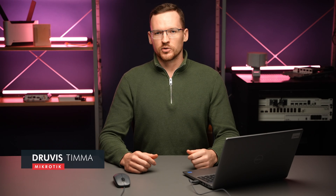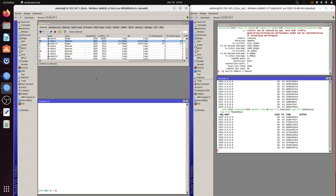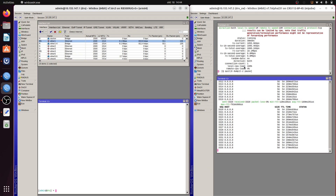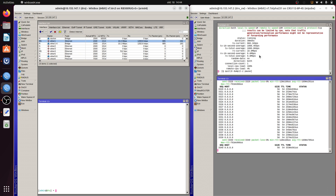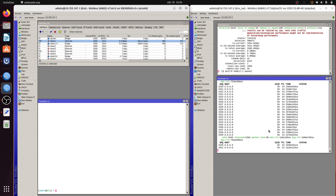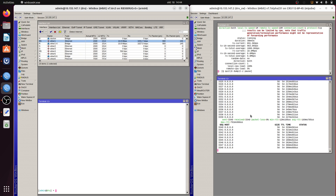Sometimes you might want to investigate what's going on in your network, and there are several ways to do that. Today we'll have a look at the use case of Torch Tool. I have opened two Winbox windows here — on the left I have a gateway, and on the right I have a device on my local network. To simulate some traffic, I've started a bandwidth test and I'm also pinging Google.